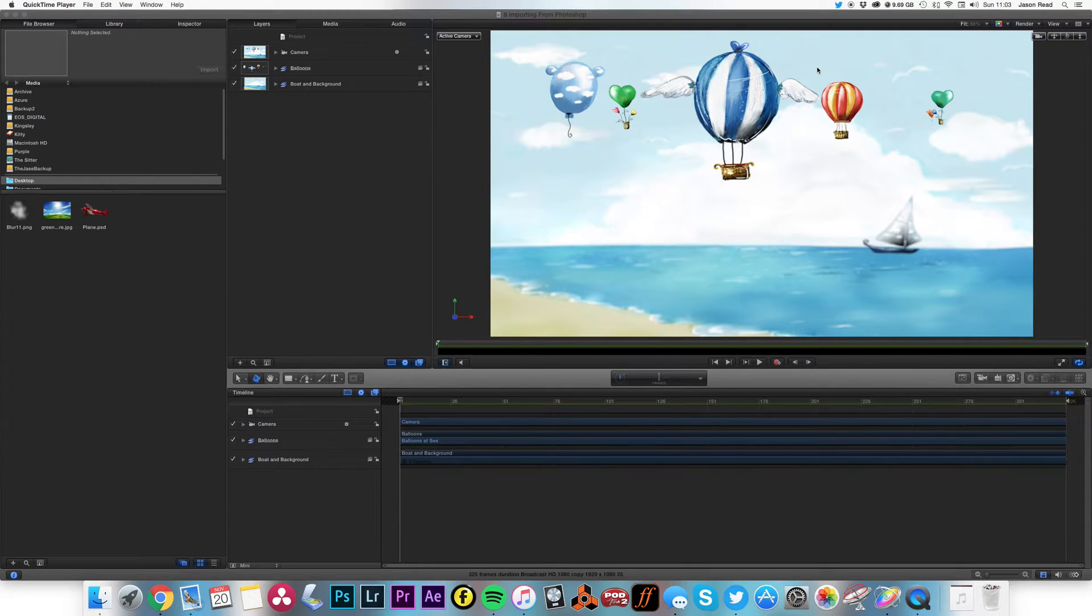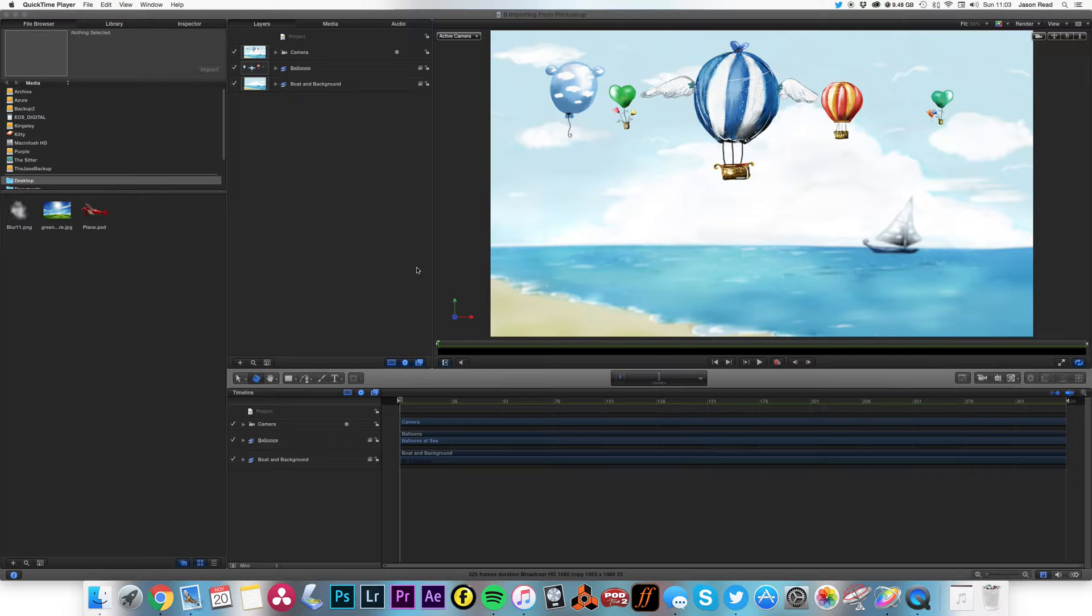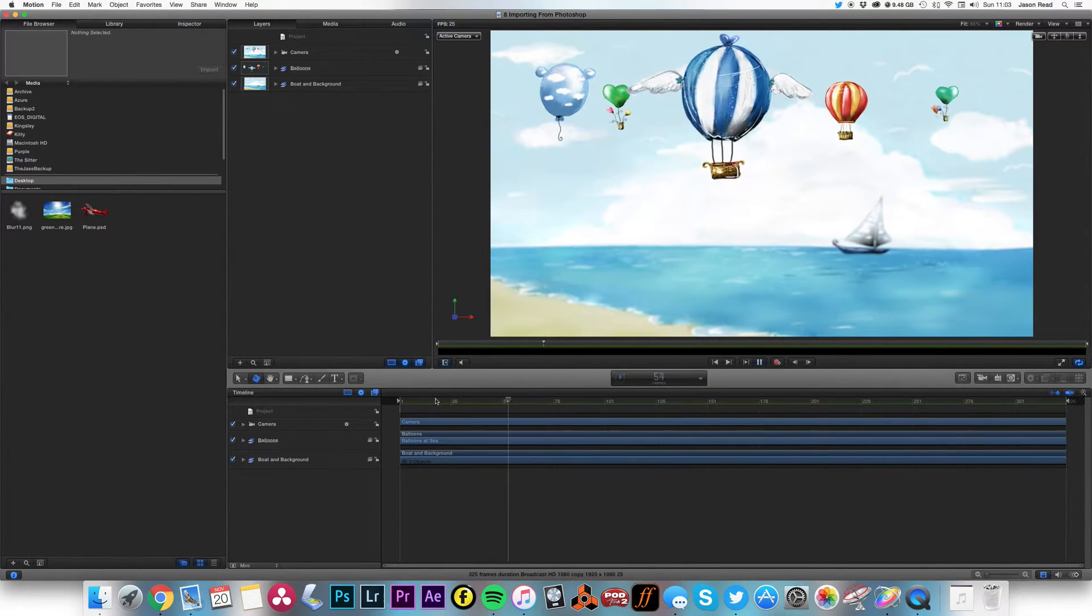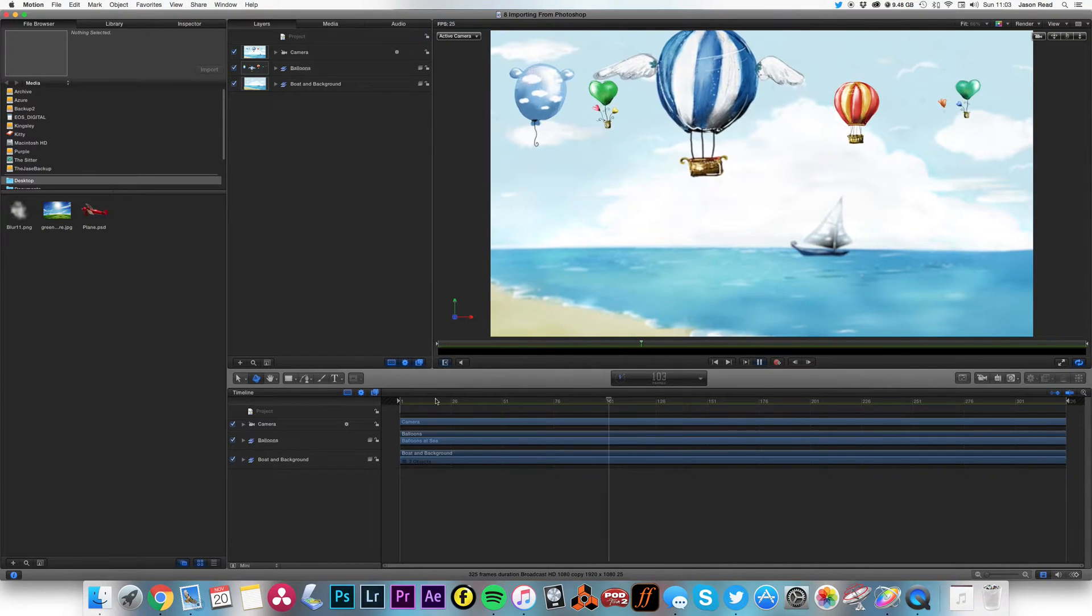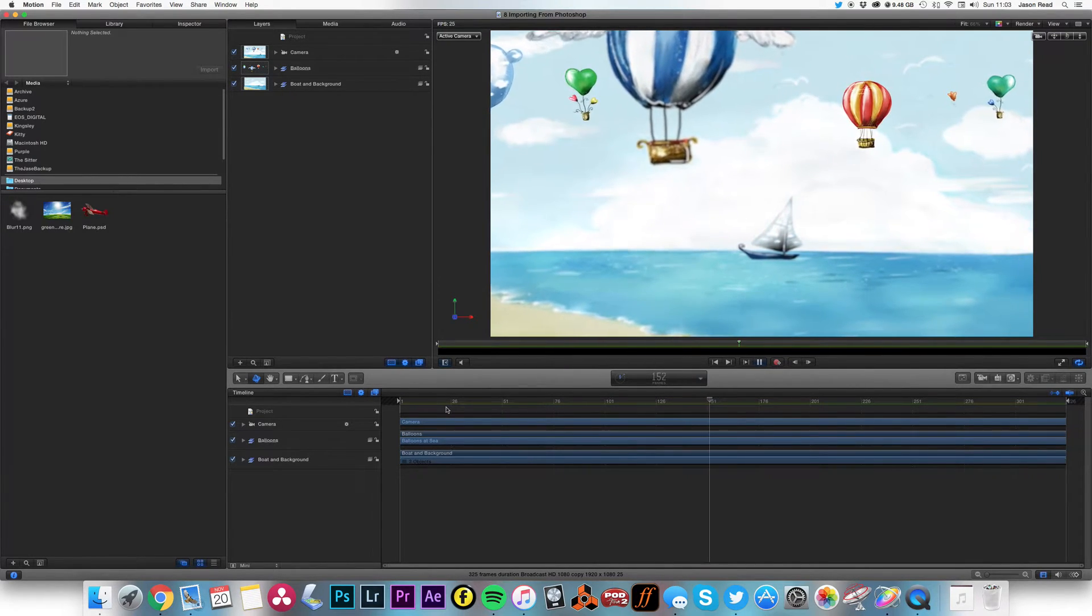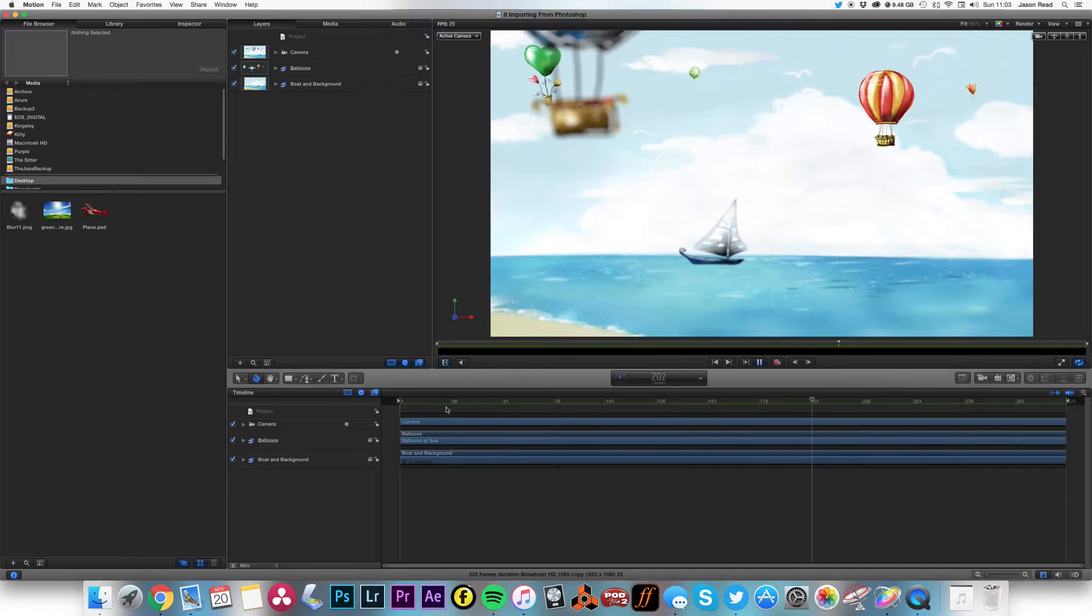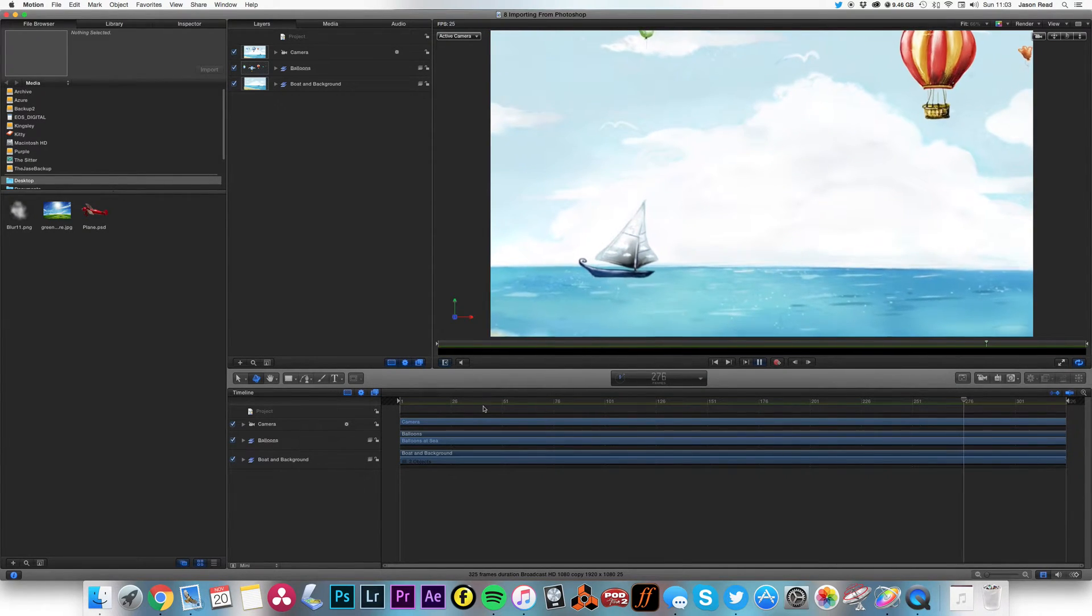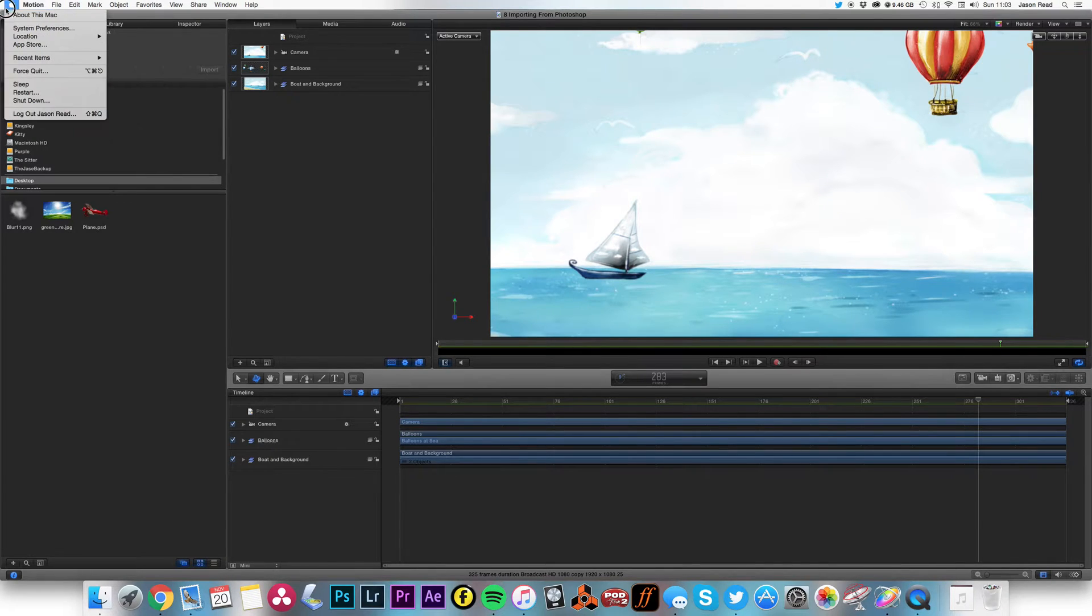Greetings folks, let's have a look at moving a camera through some Photoshop objects in Motion. Okay, so this is the end result. Let's play that. Nice camera moving through the objects with some depth of field.